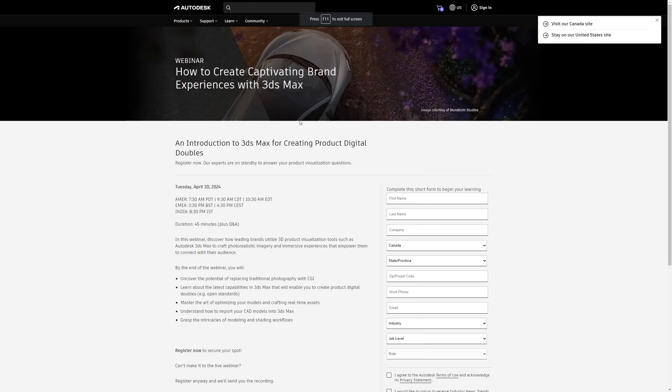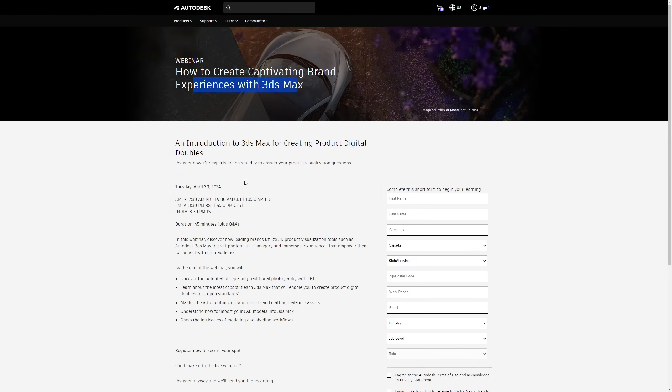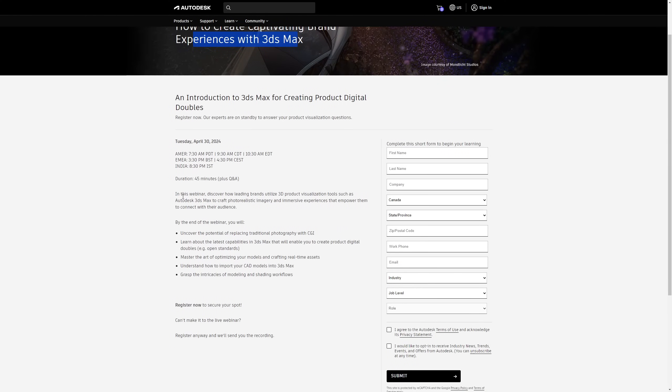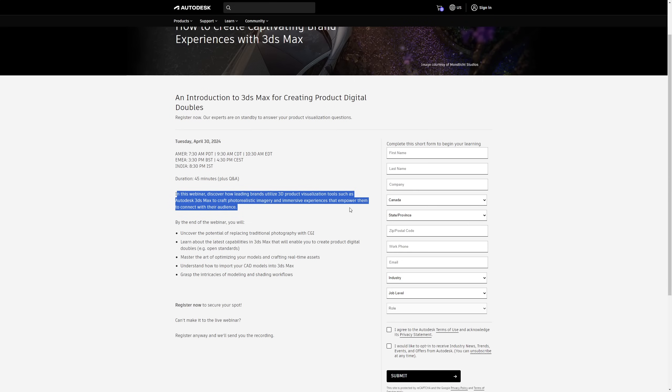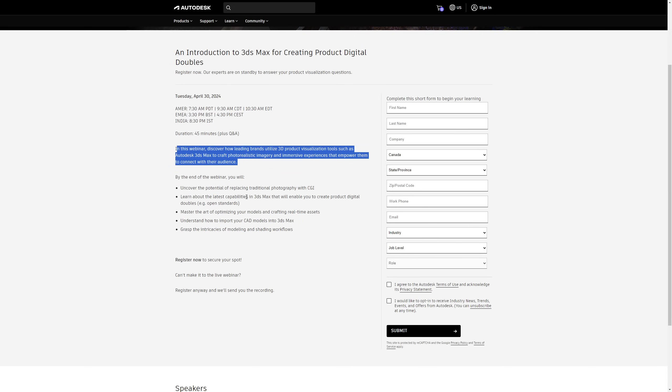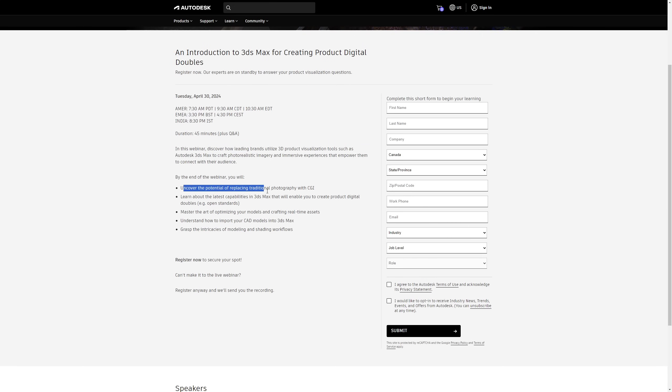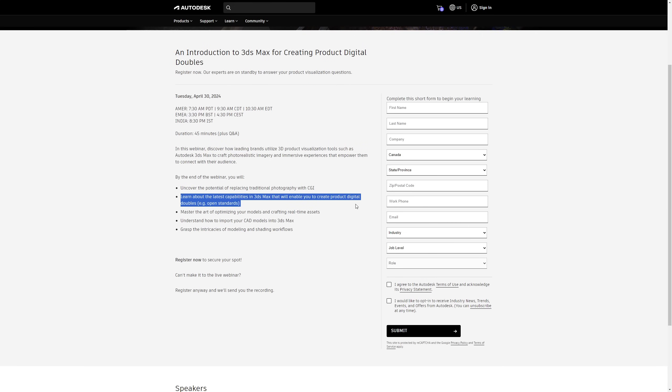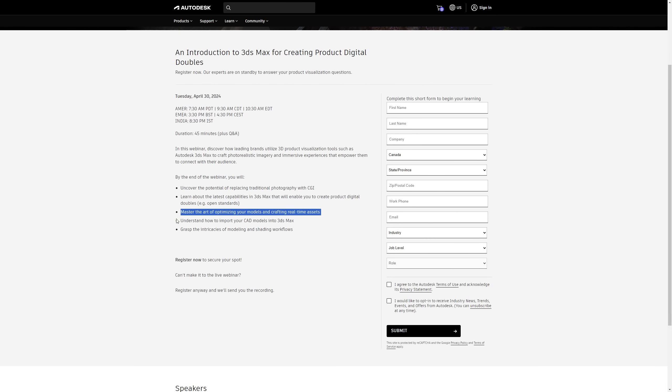And at the end of April, there is a webinar by Autodesk. Experts in how to create captivating brand experiences with 3ds Max is free for everyone. You just need to register, so if this video is out before this day, please check it out.